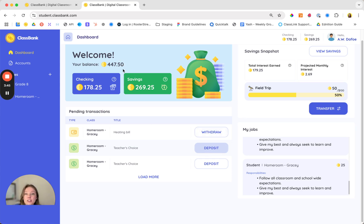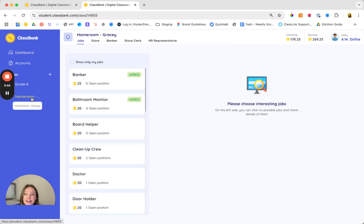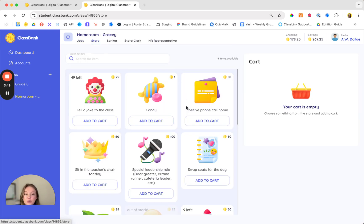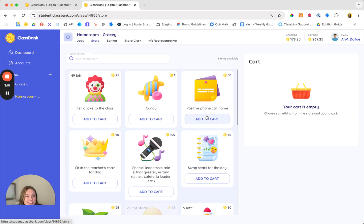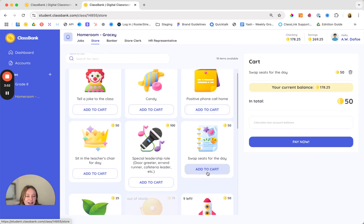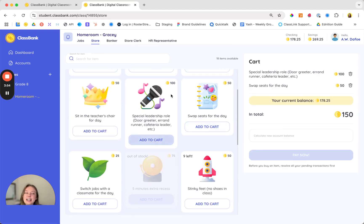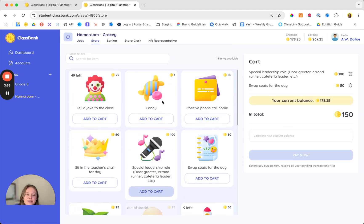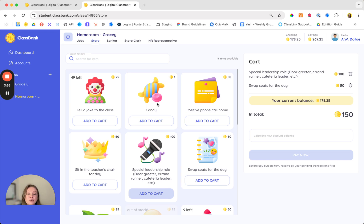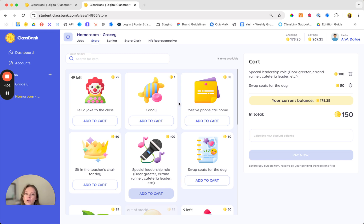Once students make all of their deposits and withdrawals, their balance will be updated and they're able to shop in your classroom store. This is of course students' favorite part of the platform. They can check out your items. We recommend that you have free and experiential rewards in your store. We don't want the store to be a drain on your bank account.